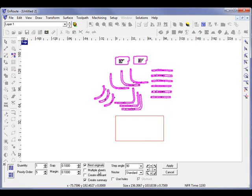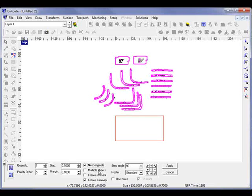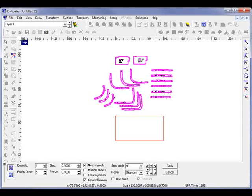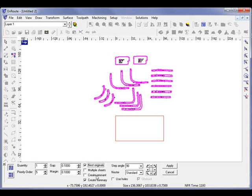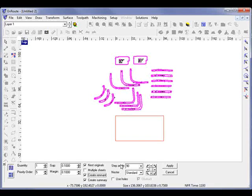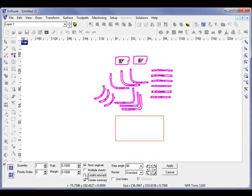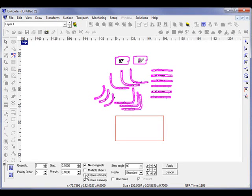Multiple sheets will allow us to nest any objects that won't fit on the first sheet onto an additional sheet. Create remnants is one of the new capabilities, and that is actually something you can turn on or off here, and it will create a part of leftover material that you can then use as a new object that you want to nest other shapes into.